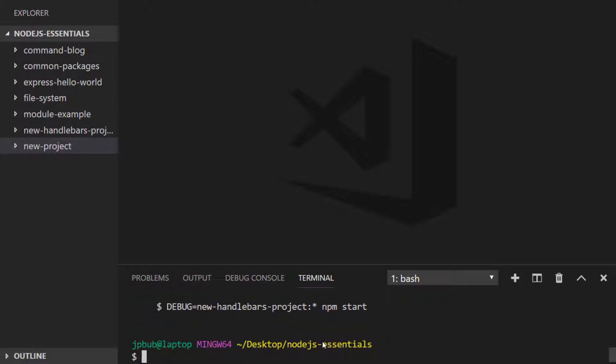So just passing in that option for handlebars will configure our Express project to use the handlebars templating engine.